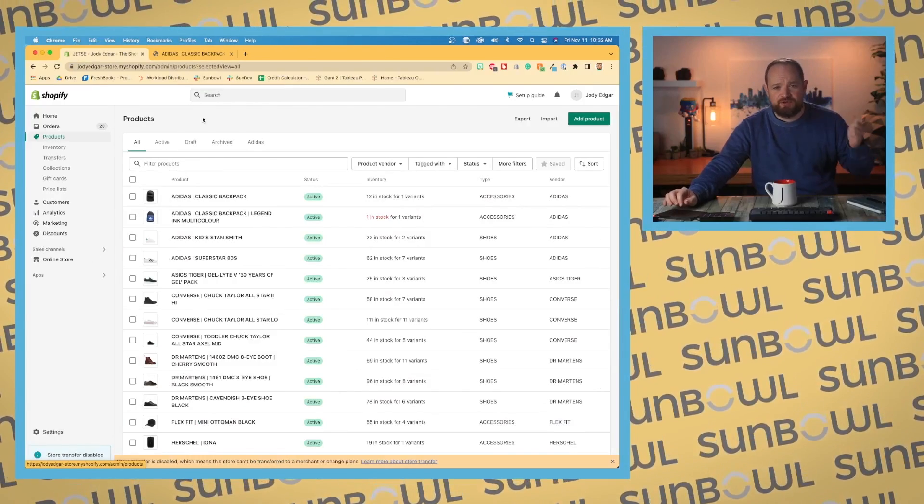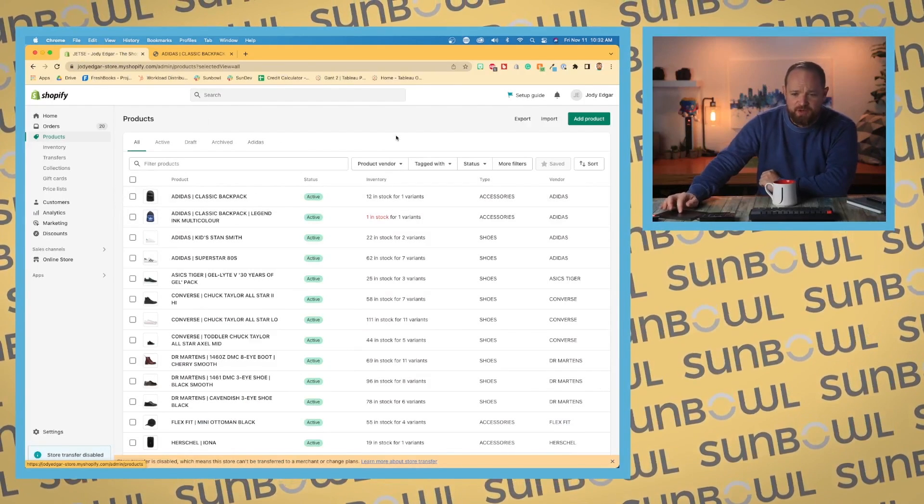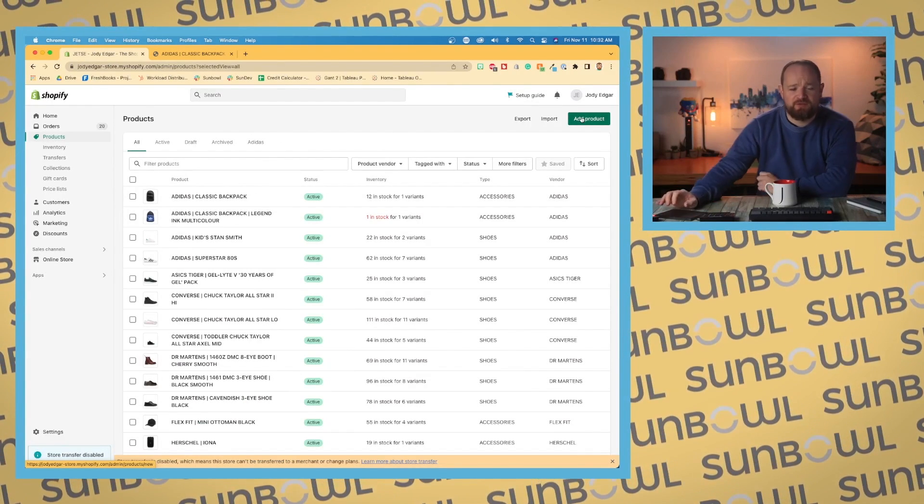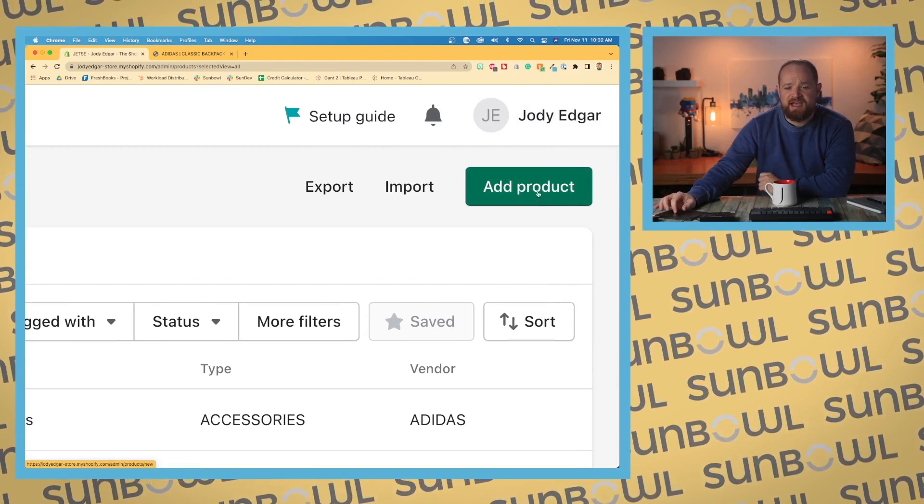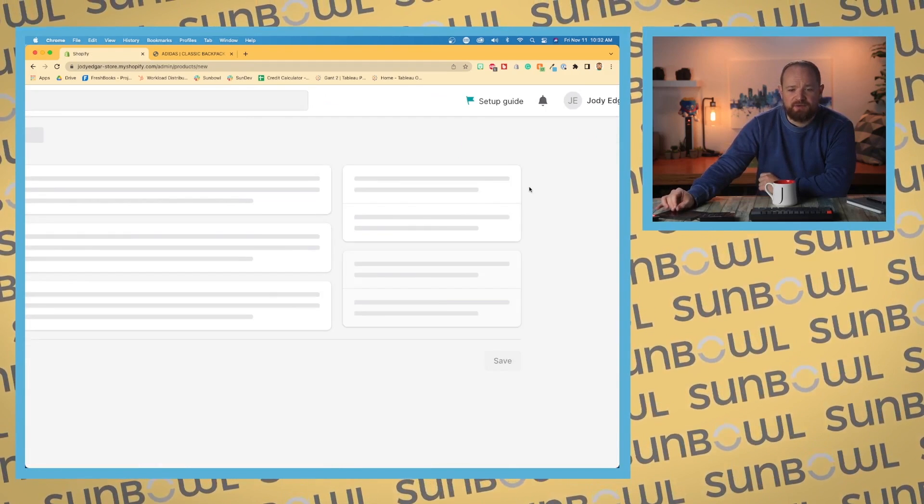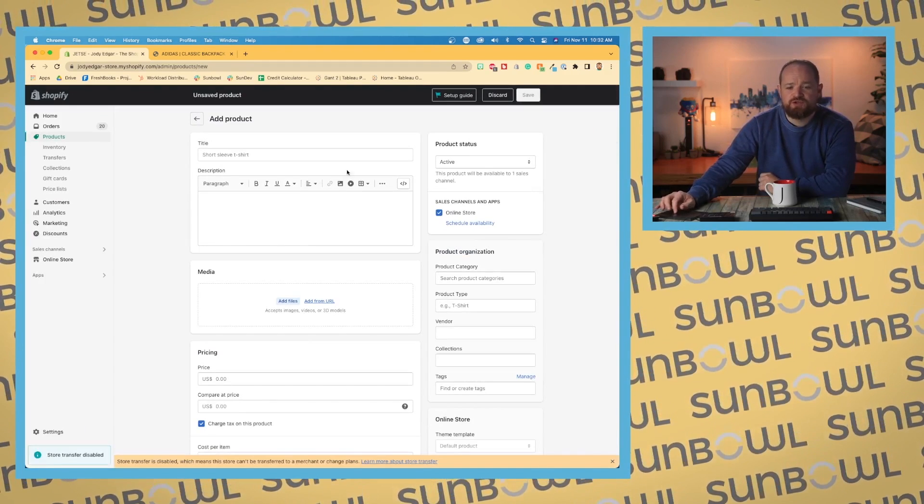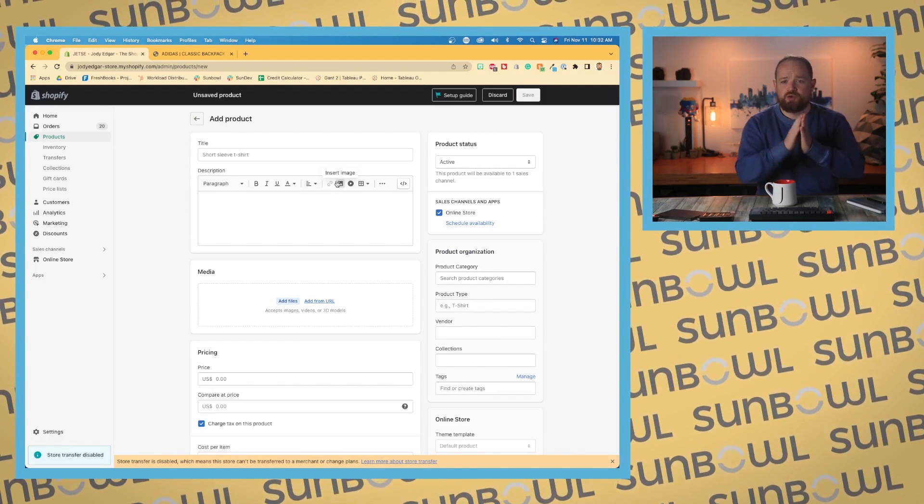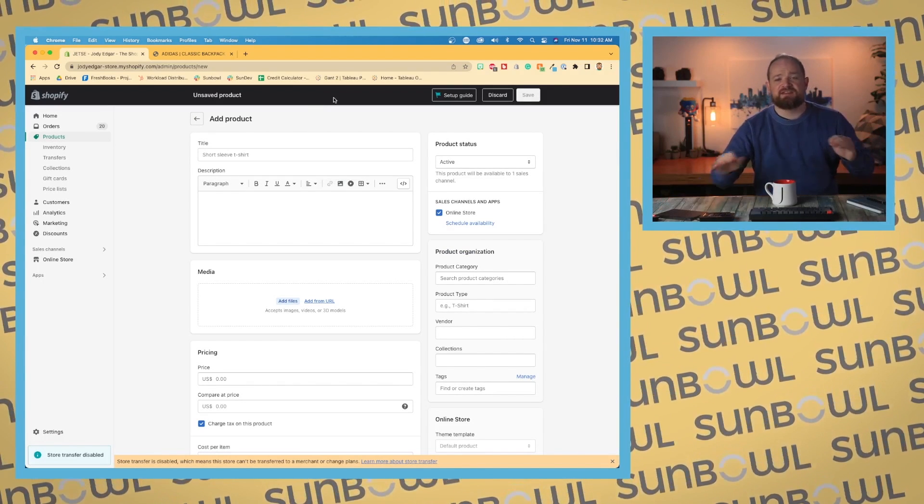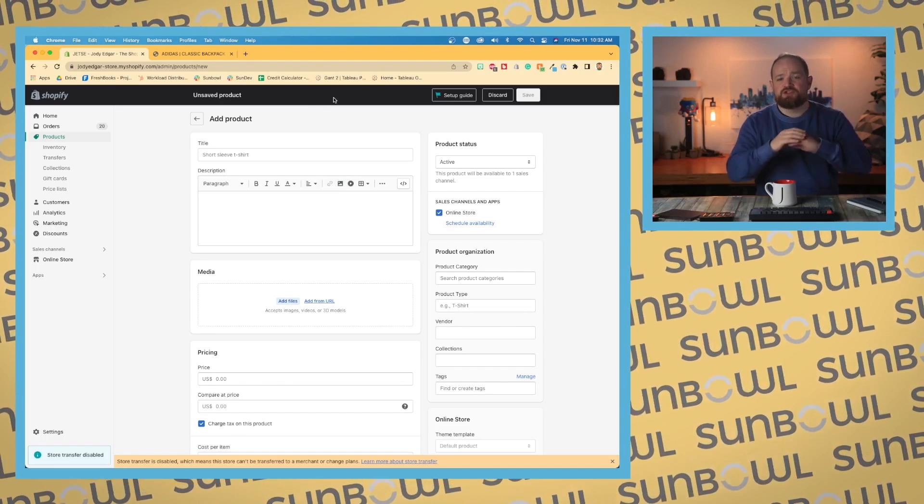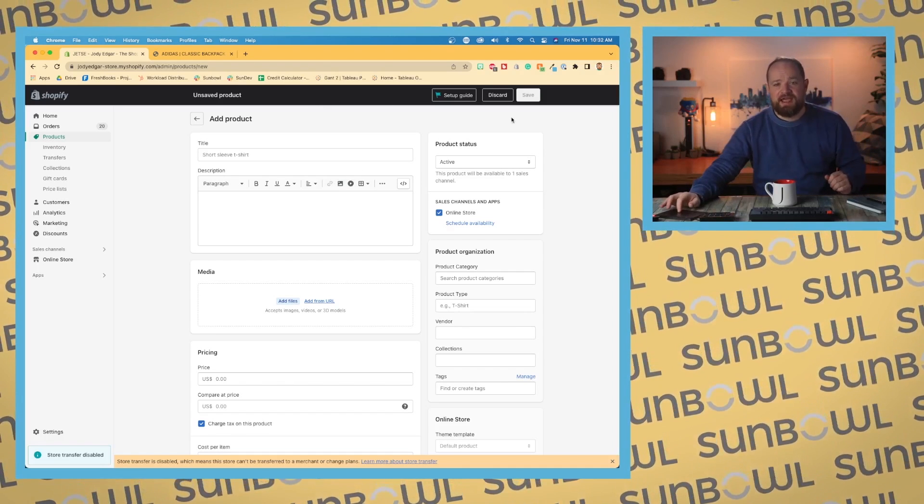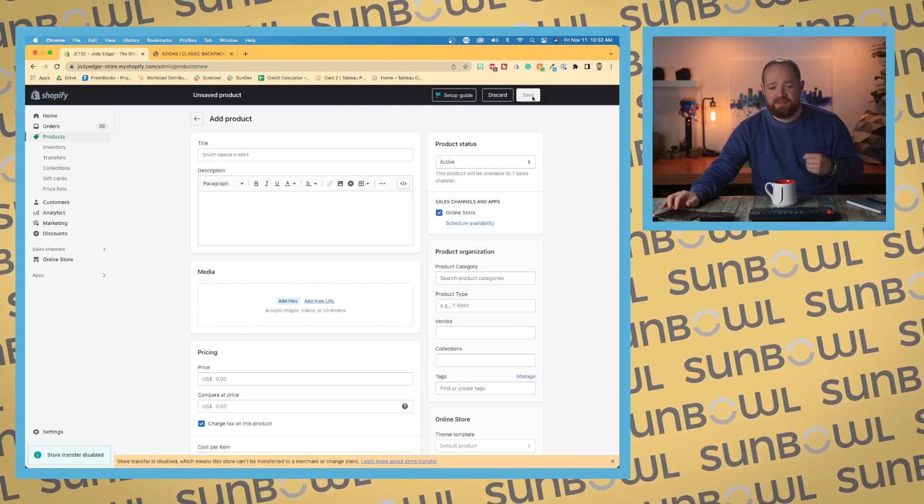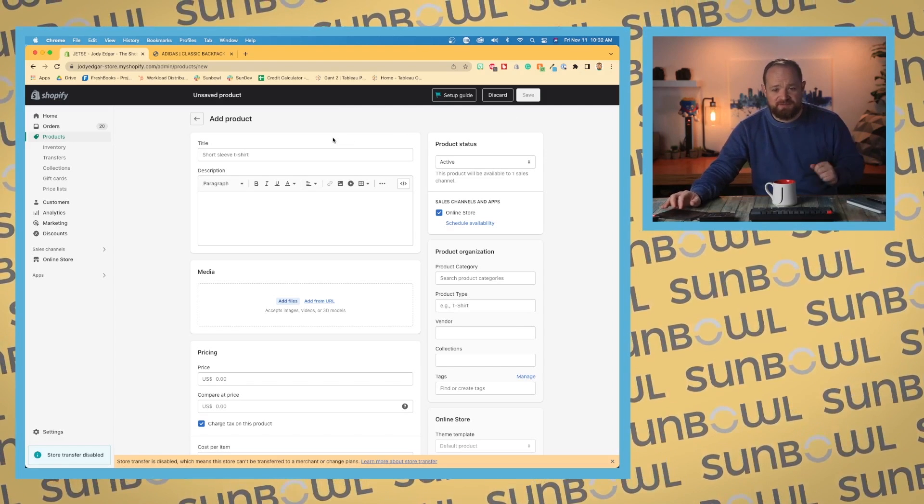In the last lesson, we left off on the product dashboard. Now what we want to do is click on the big green button in the right-hand corner that says add product. This is going to take you over to the Shopify dashboard. You're going to see that black bar show up across the top. This indicates that nothing has been saved. When you see that black bar, you know that you're going to have to hit that save button. Nothing will be saved until you do that.